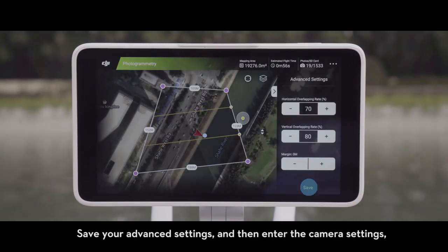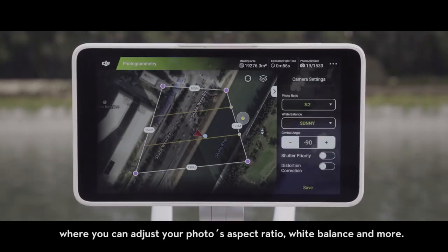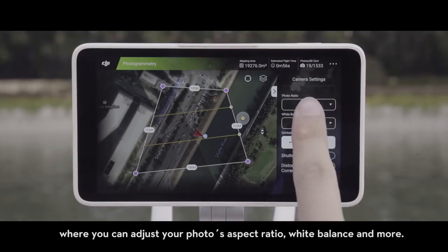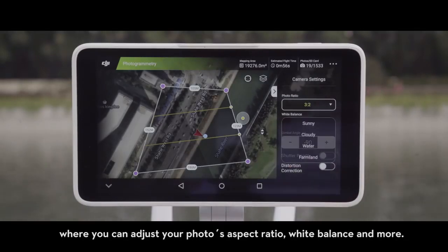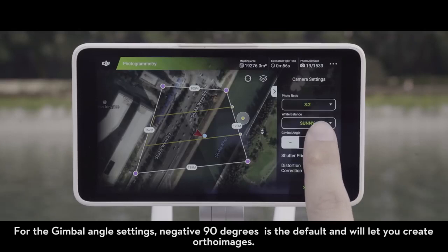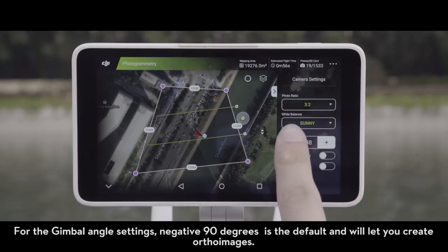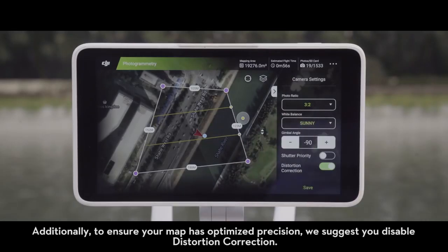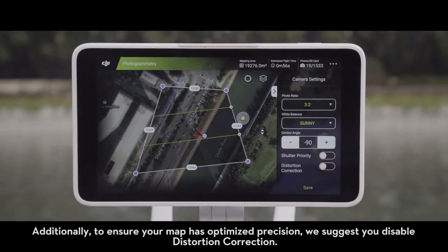Save your advanced settings and then enter the camera settings, where you can adjust your photo's aspect ratio, white balance and more. For the gimbal angle settings, negative 90 degrees is the default and will let you create ortho images. Additionally, to ensure your map has optimized precision, we suggest you disable distortion correction.